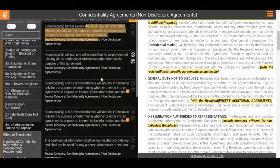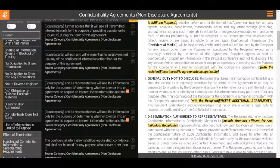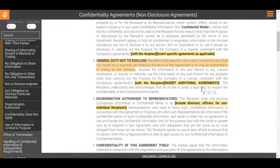The most important point to take away is that a general duty not to disclose confidential information should be included within the agreement.